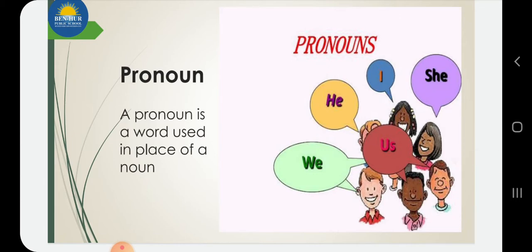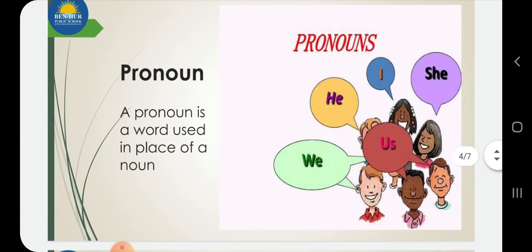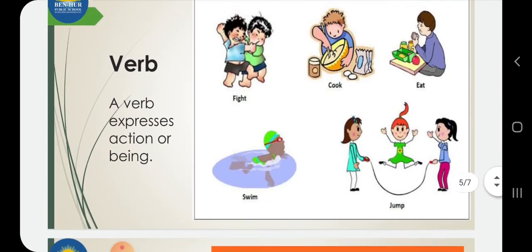Next comes pronoun. A word which is used in the place of a noun — which in Hindi you call sarvanaam. Like I, you, she, they, it. These are some of your pronouns.